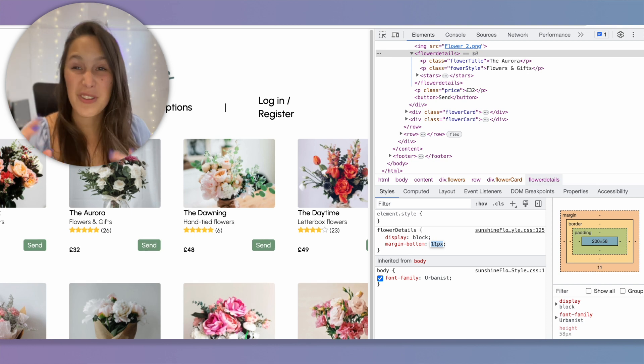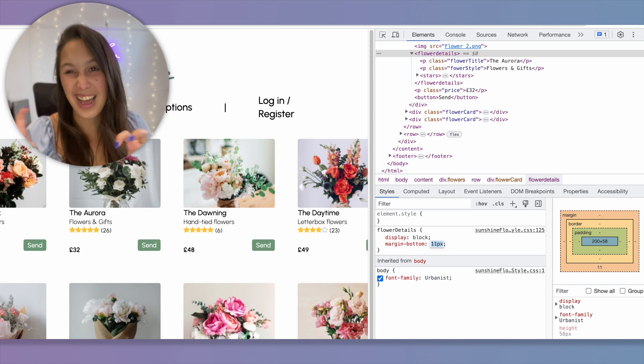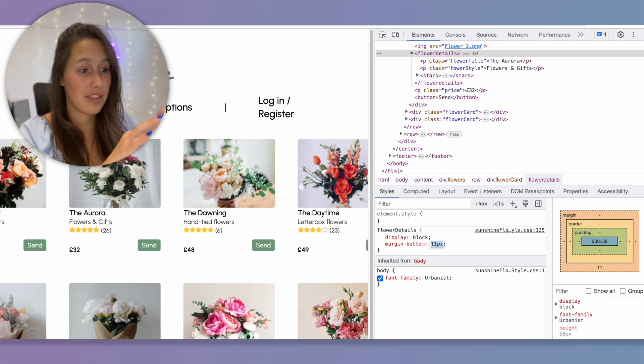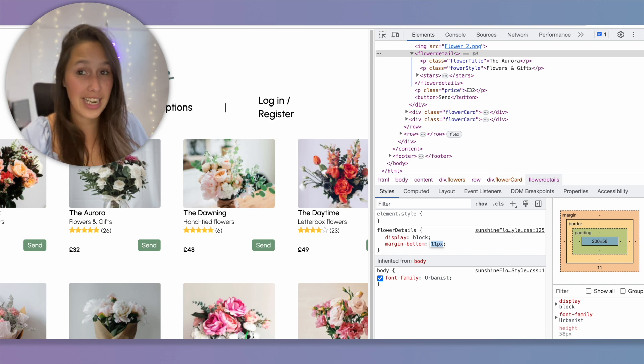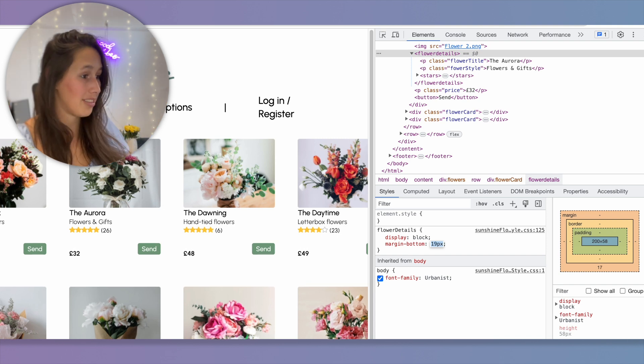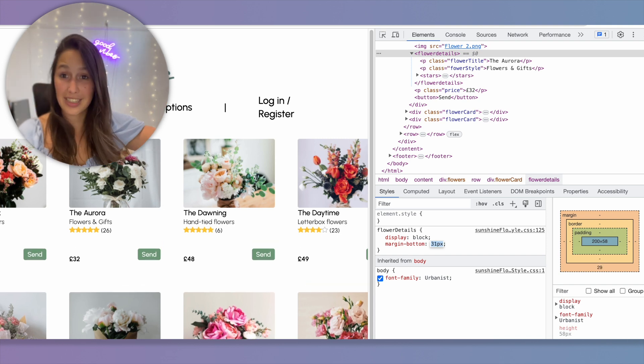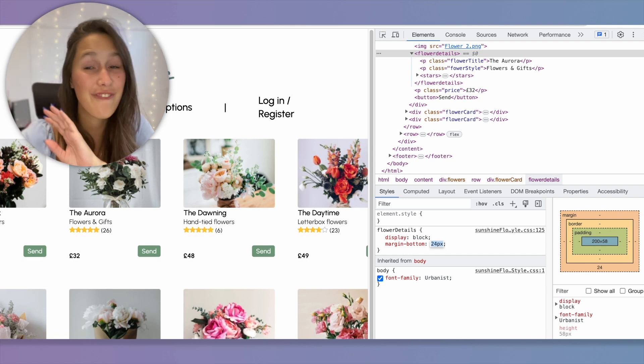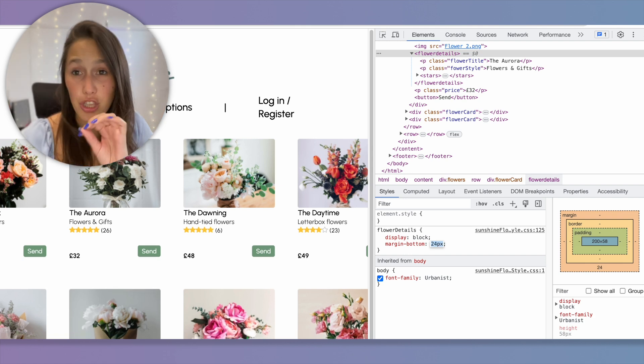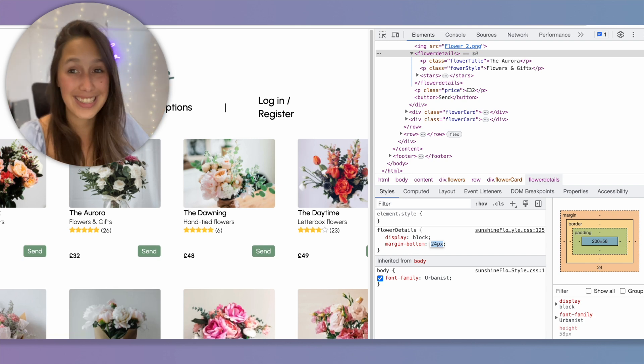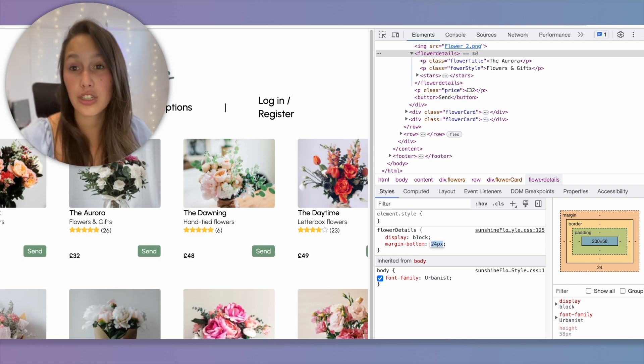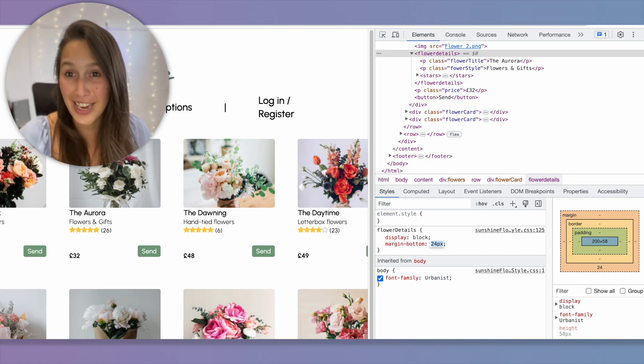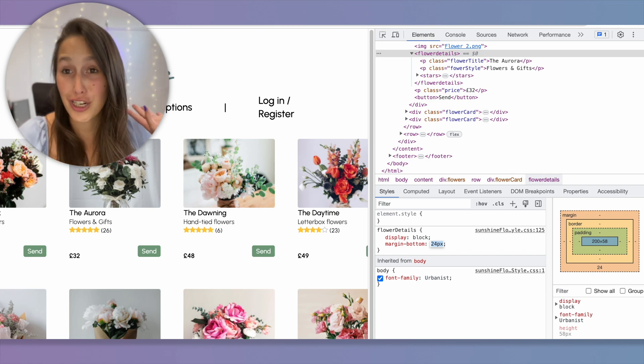Because I'm using a CSS class and all of my flower cards are inside of this flower details container, you can see that it affects all of them at the same time. So I can see this happening live. And don't worry, you're not affecting anything. You are the only person that can see any changes that you make in the inspector panel. So you're not affecting the website, even if it is a live functioning website.